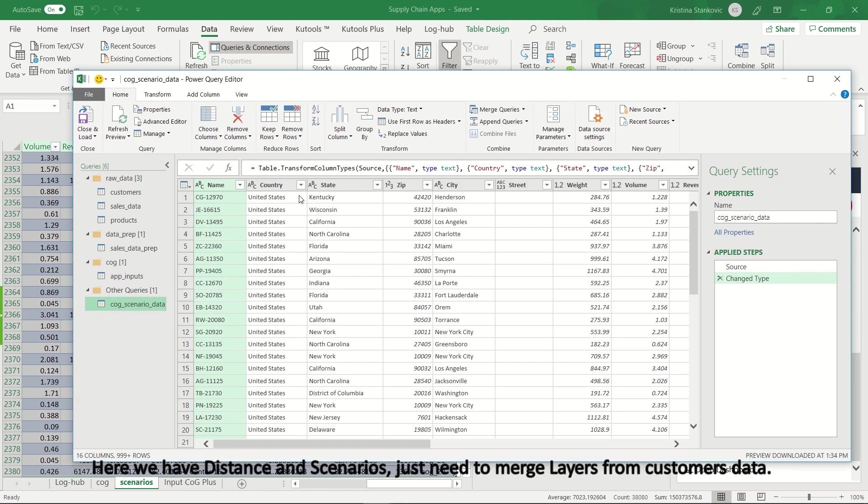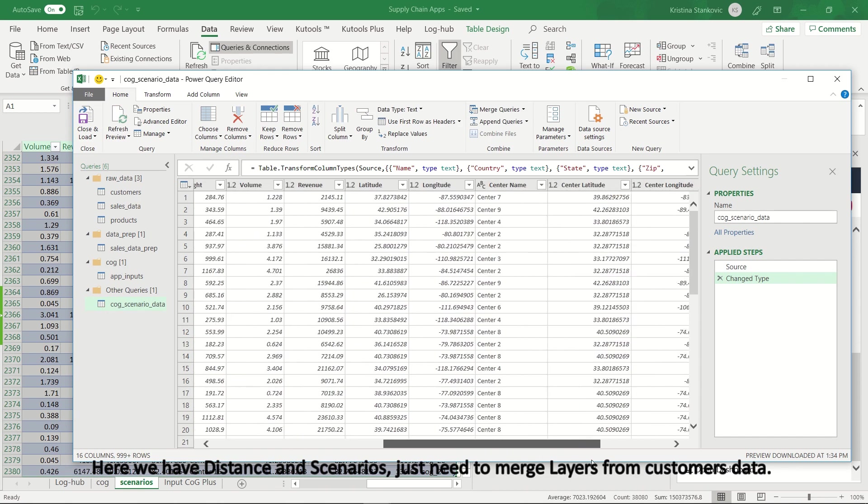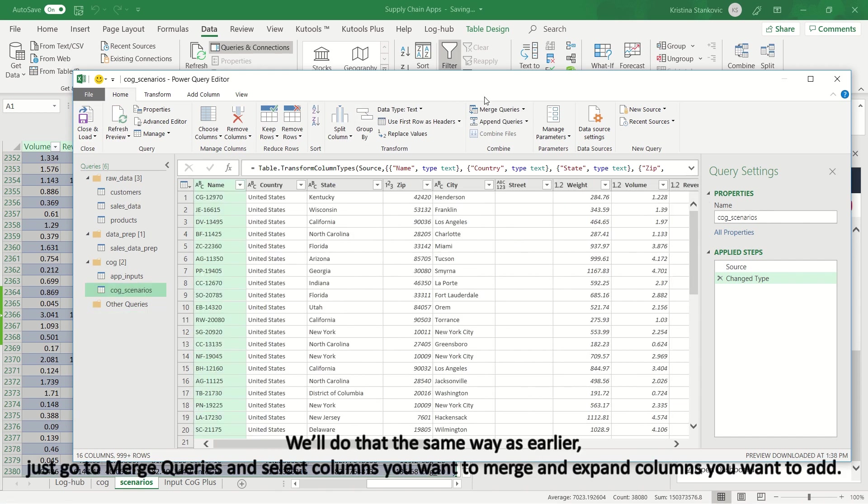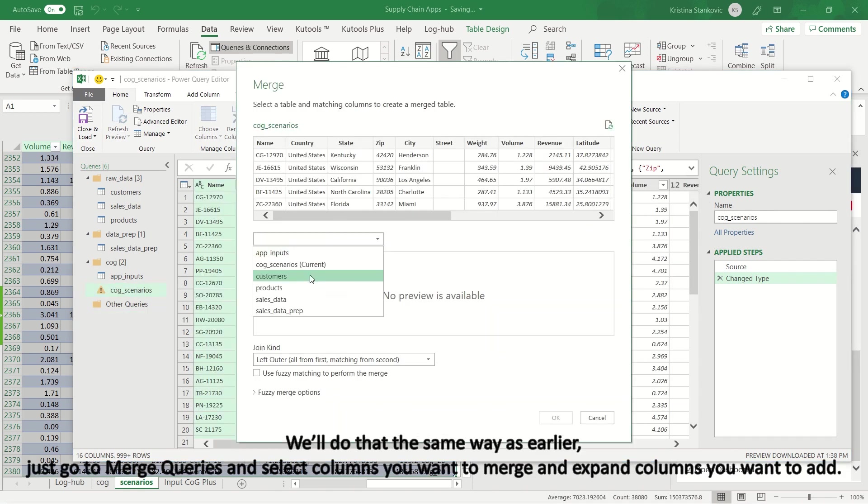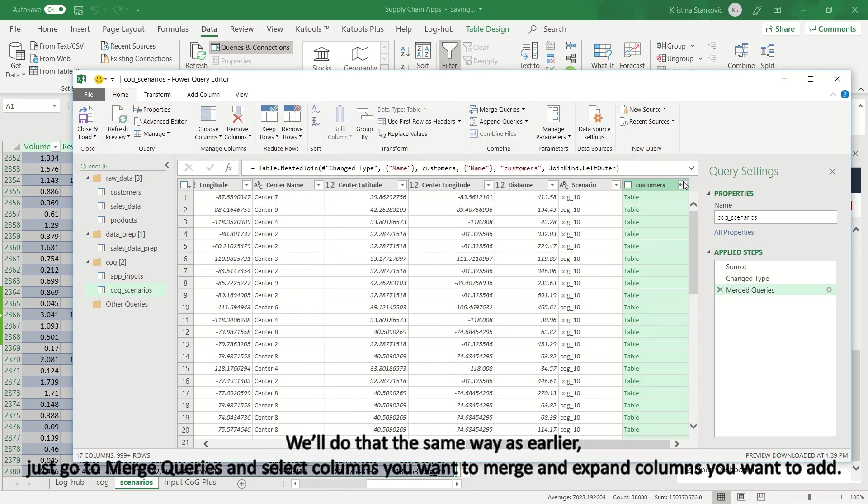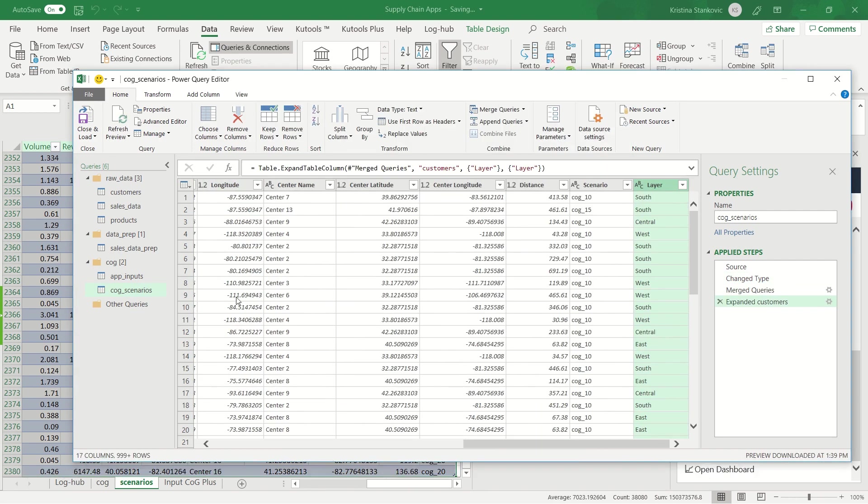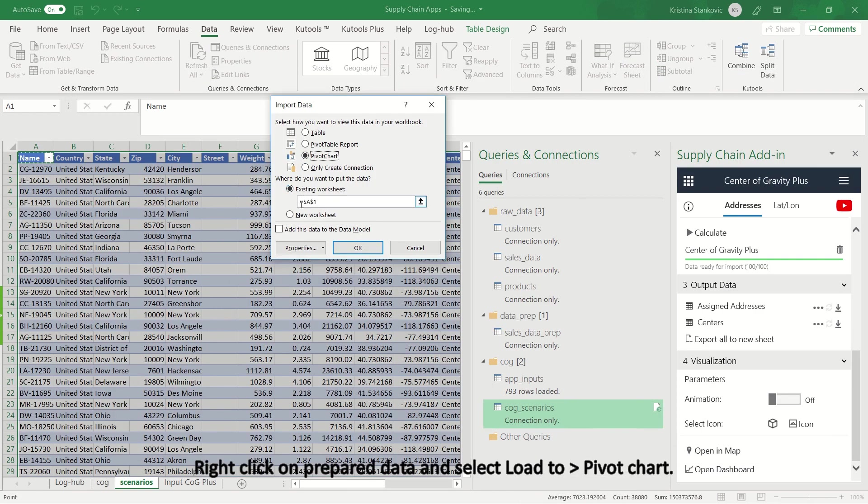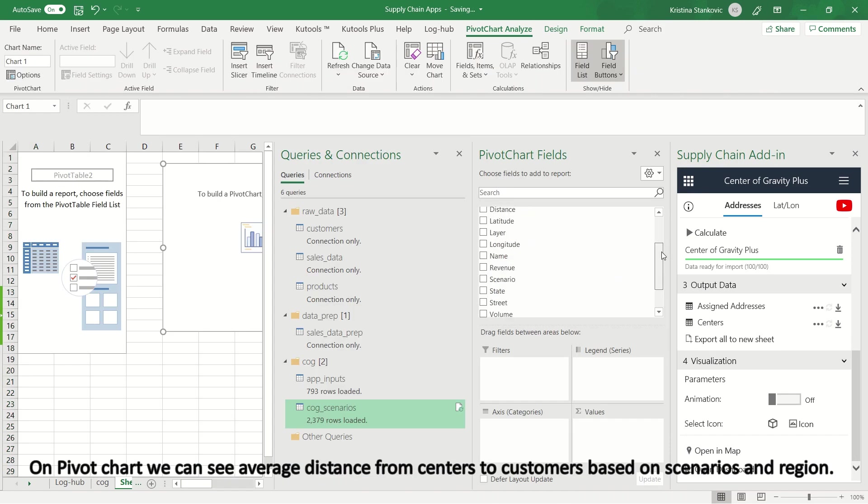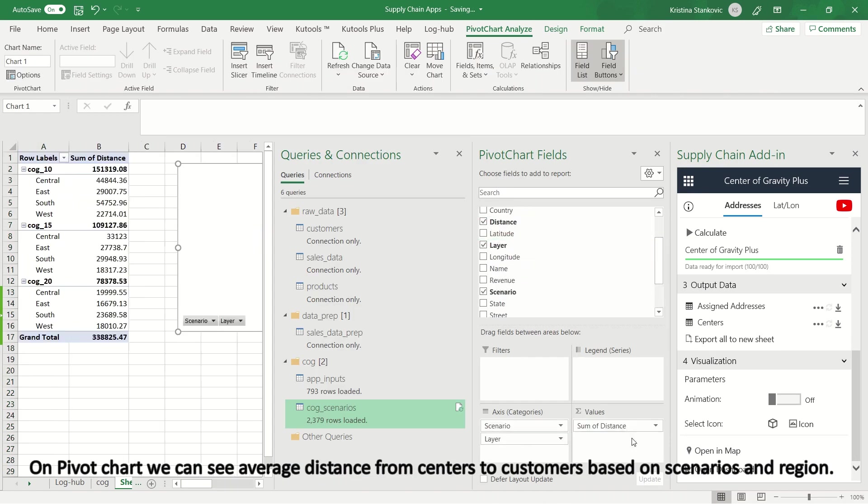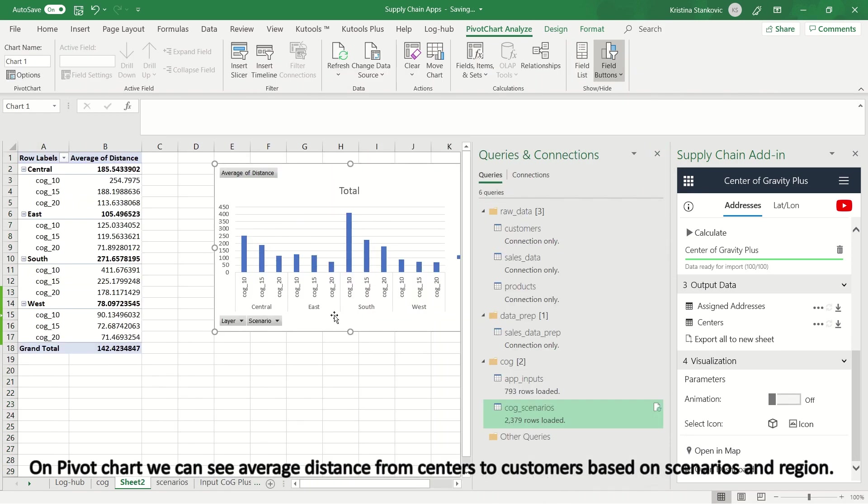Here, we have distance and scenarios, just need to merge layers from customers' data. We'll do that the same way as earlier, just go to merge queries and select columns you want to merge and expand columns you want to add. Right click on prepared data and select load to, pivot chart. On pivot chart, we can see average distance from centers to customers, based on scenarios and region.